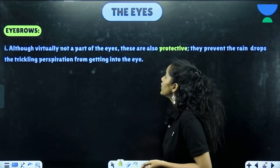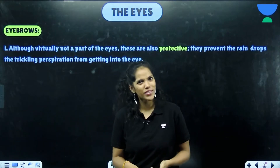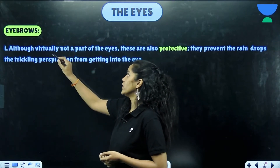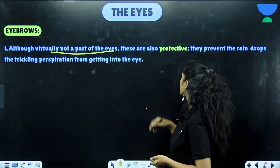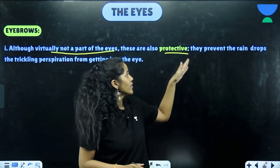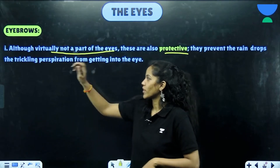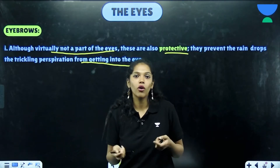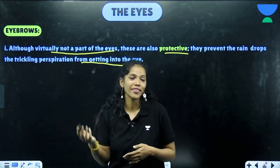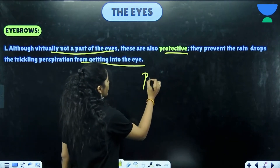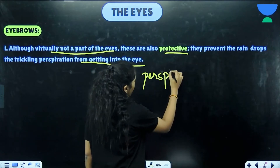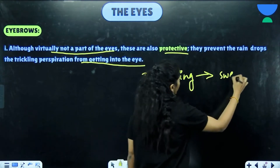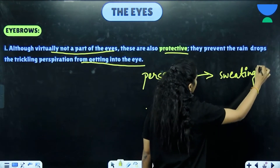Moving forward to the eyebrows. Although not technically part of the eye, they are also protective — they prevent trickling raindrops or drops of perspiration (that is, sweat) from getting into the eye, as stated in the textbook.